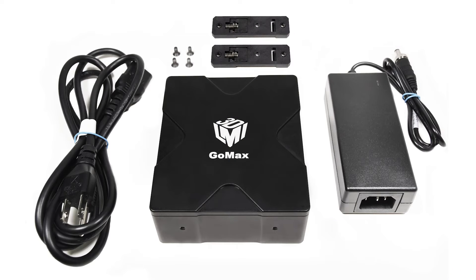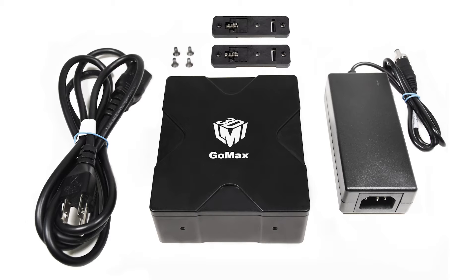When you receive your GOMAX unit, check that all of the following components are included: a power supply and cord, two DIN rail brackets, and four screws.